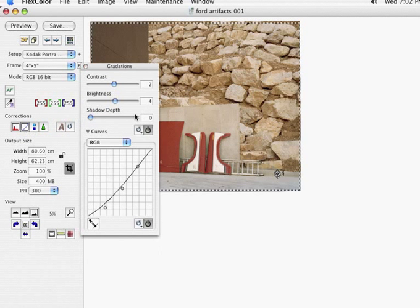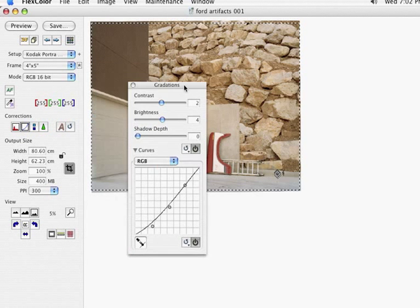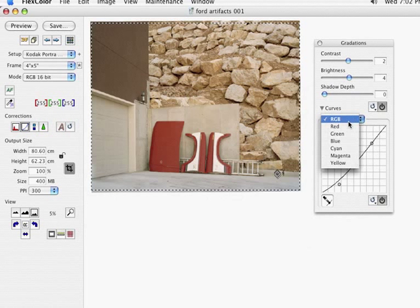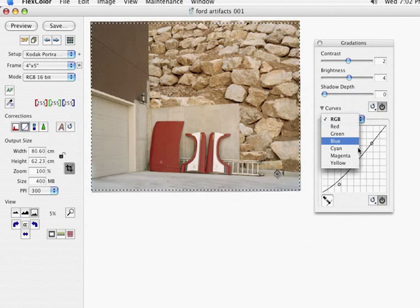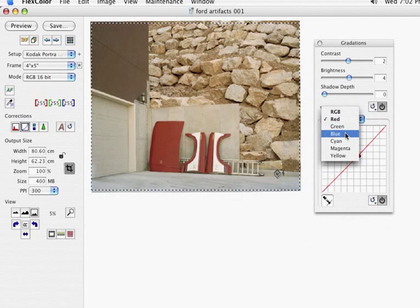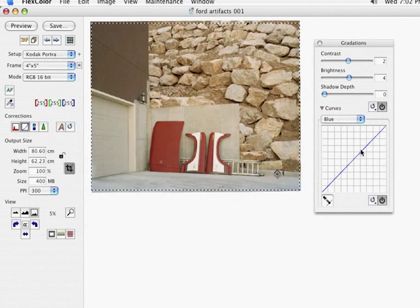Now, I might also do one final color correction with the individual curve channels. I still think we're a little tiny bit red here, mostly in the mid-tones. So I'm going to go to the individual red channel, pull that down a little bit. I think we're also a little bit yellow in the same spot. So I'm going to add just a little bit of blue.